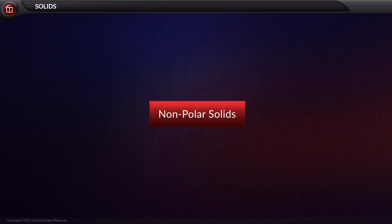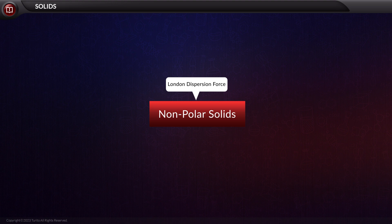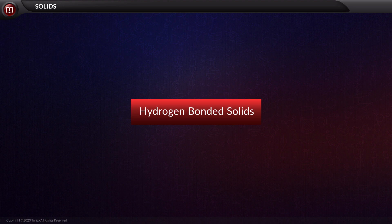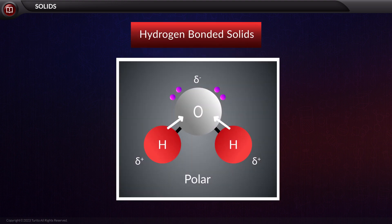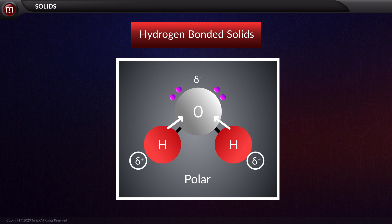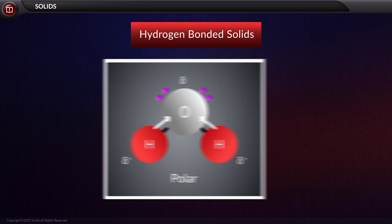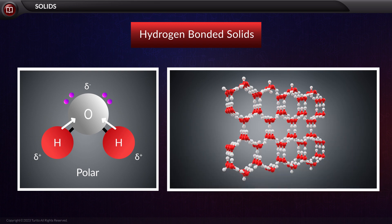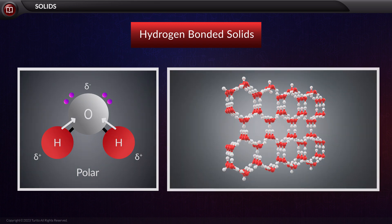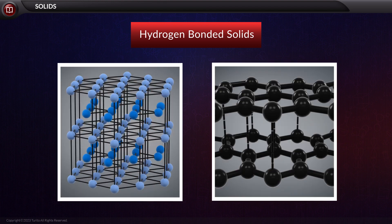The forces which act between nonpolar solids are London dispersion forces. The last category is hydrogen bonded solids. Strong hydrogen bonds act as intermolecular forces in these solids. An example is ice. In ice, O carries the partial negative charge, while both H atoms have partial positive charges. When this water molecule forms ice, it is arranged in a hexagonal pattern while interacting with other molecules, resulting in a structure that looks like the graphite structure.